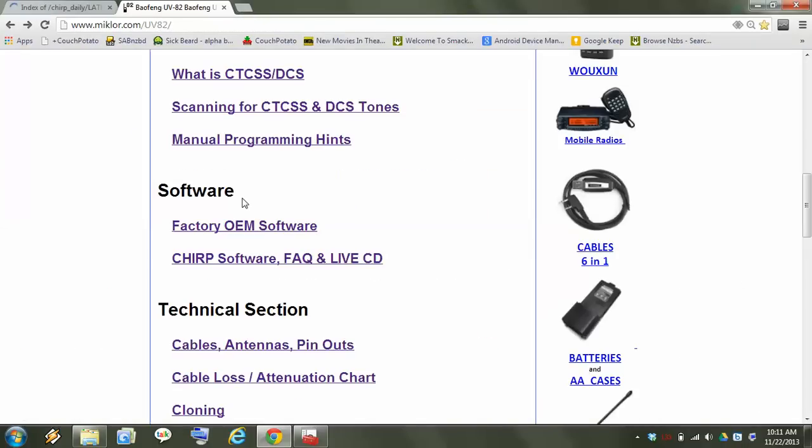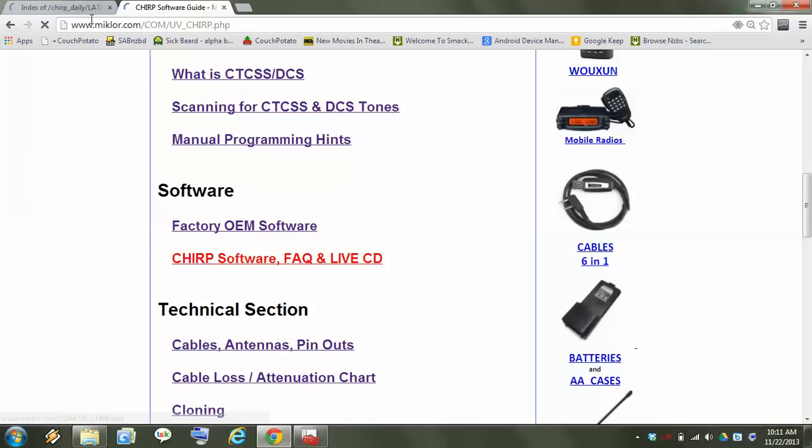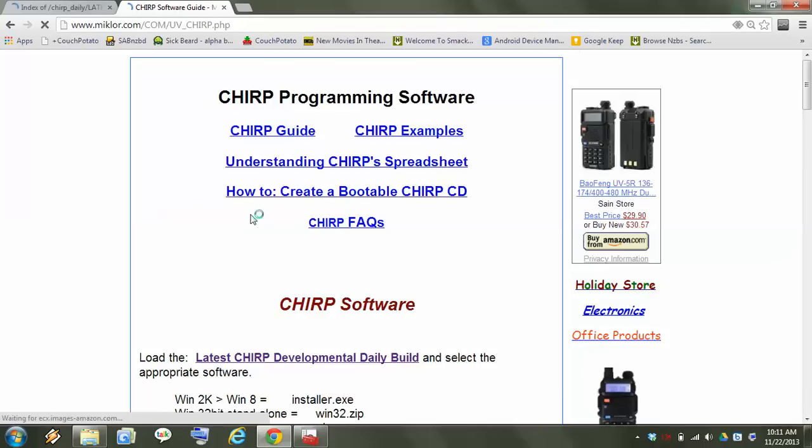Basically, if you click this link, it's going to take you to that same page. Alright. I think that pretty much does it for that.